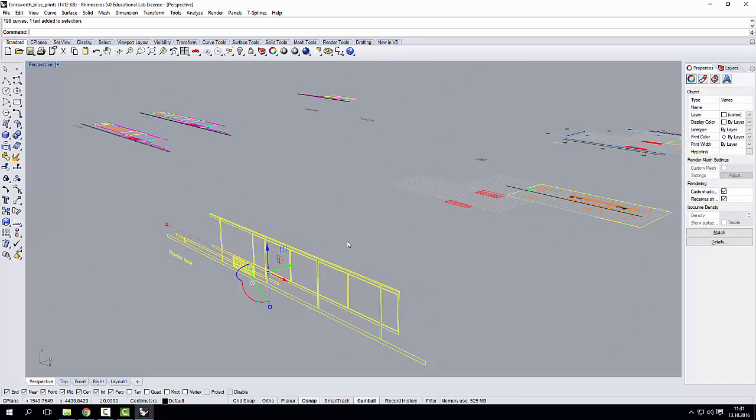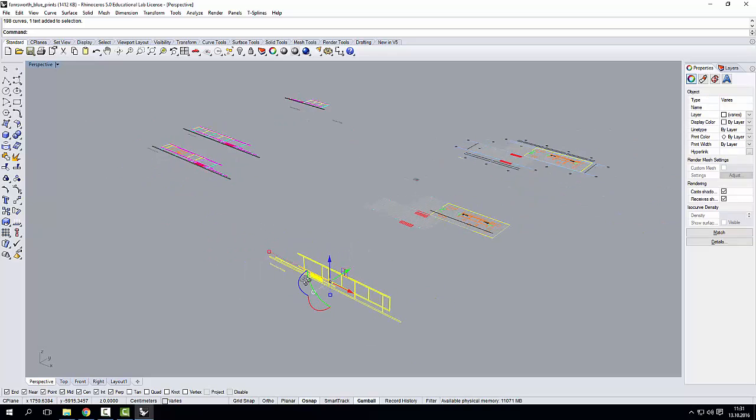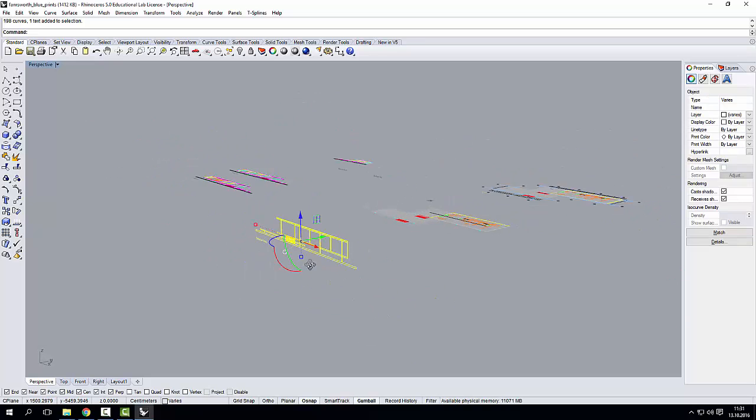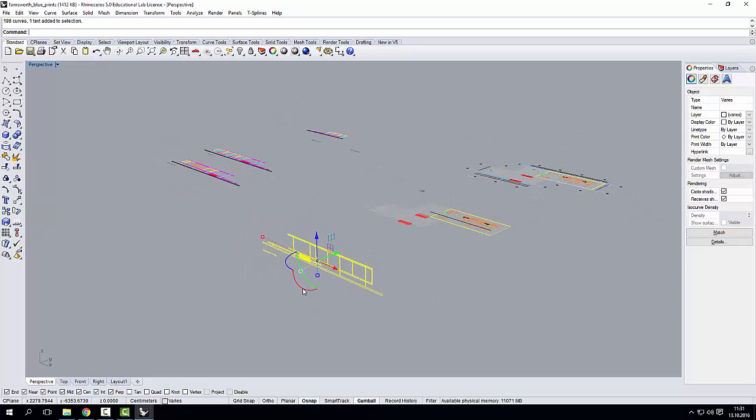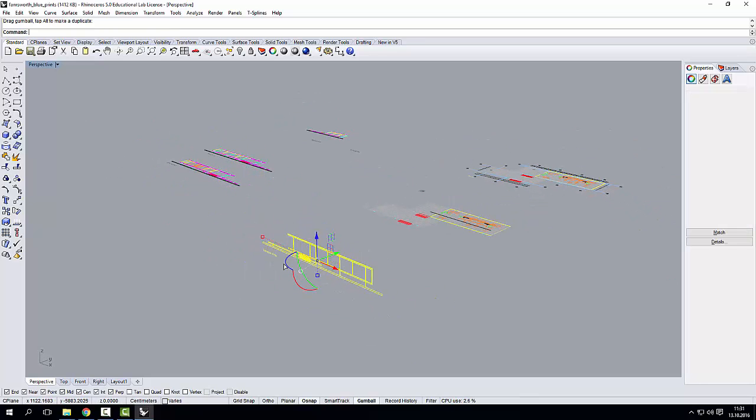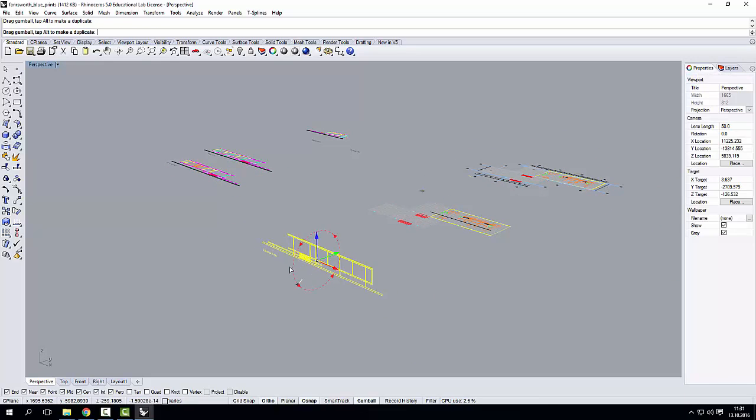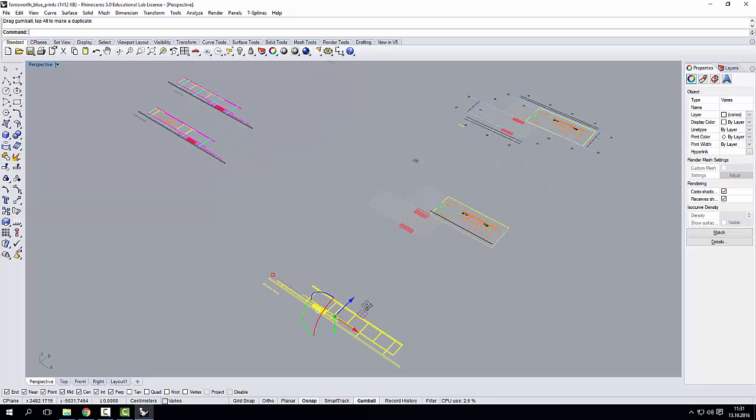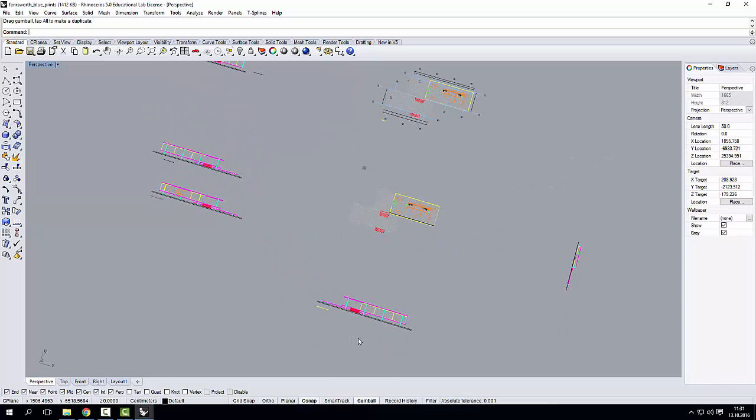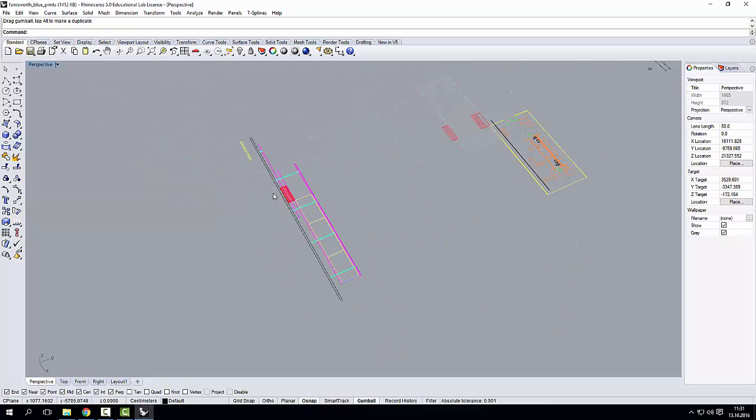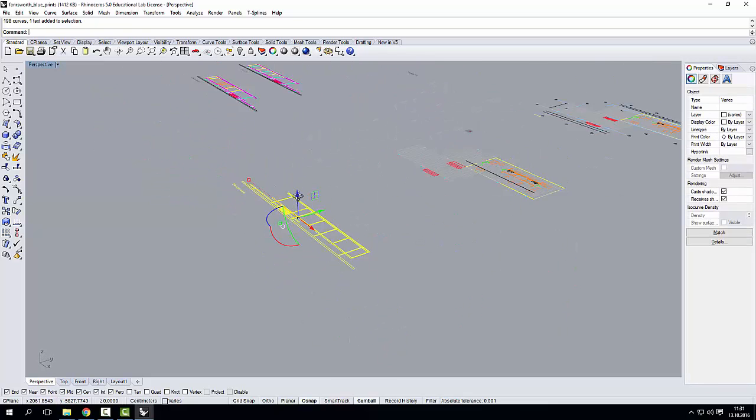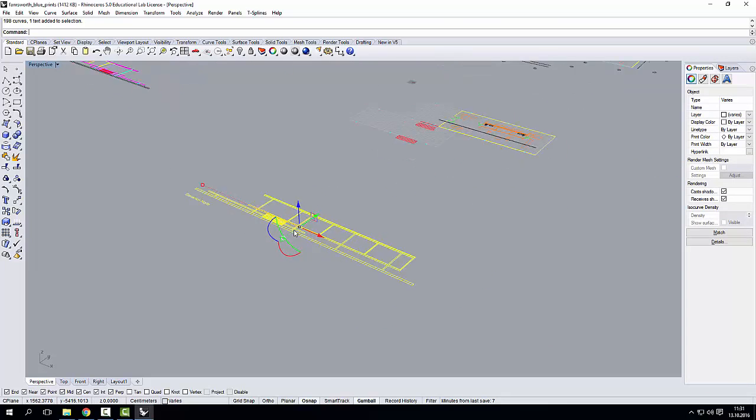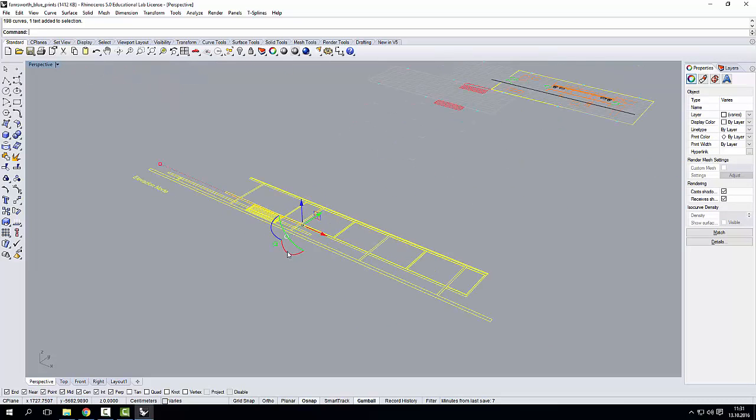I've already done it here. By grouping this, I can simply, you know, turn it 90 degrees. Now, to turn it 90 degrees, either I click here once, and then type 90.